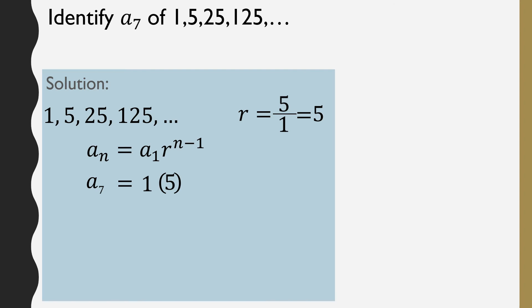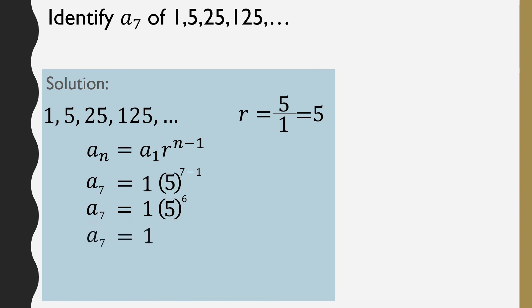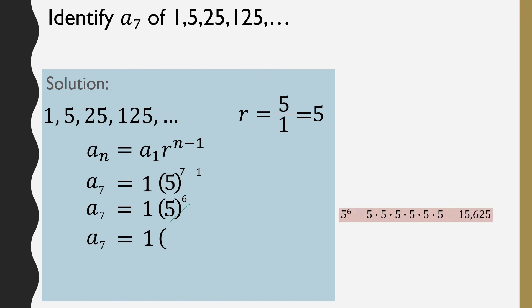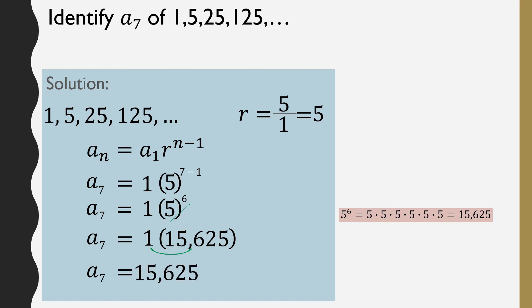So a sub 7 equals 1 times 5 raised to the power of 7 minus 1. Simplify: subtract the exponent first, 7 minus 1 is 6. Next, simplify 5 raised to the power of 6: 5 times 5 times 5 times 5 times 5 times 5, which gives us 15,625. Multiply that by the first term, 1, so a sub 7 equals 15,625.